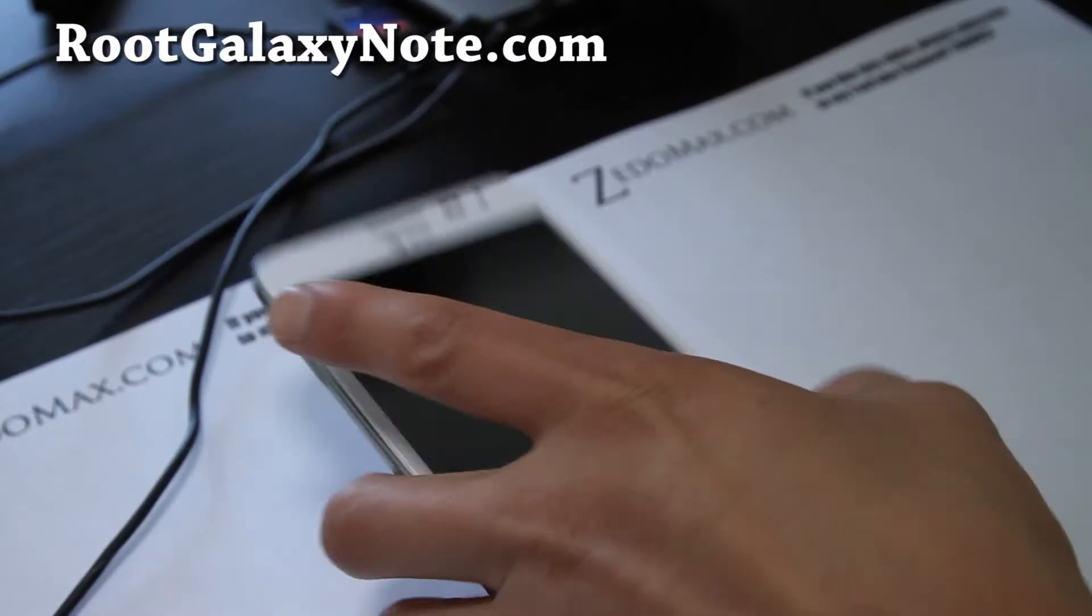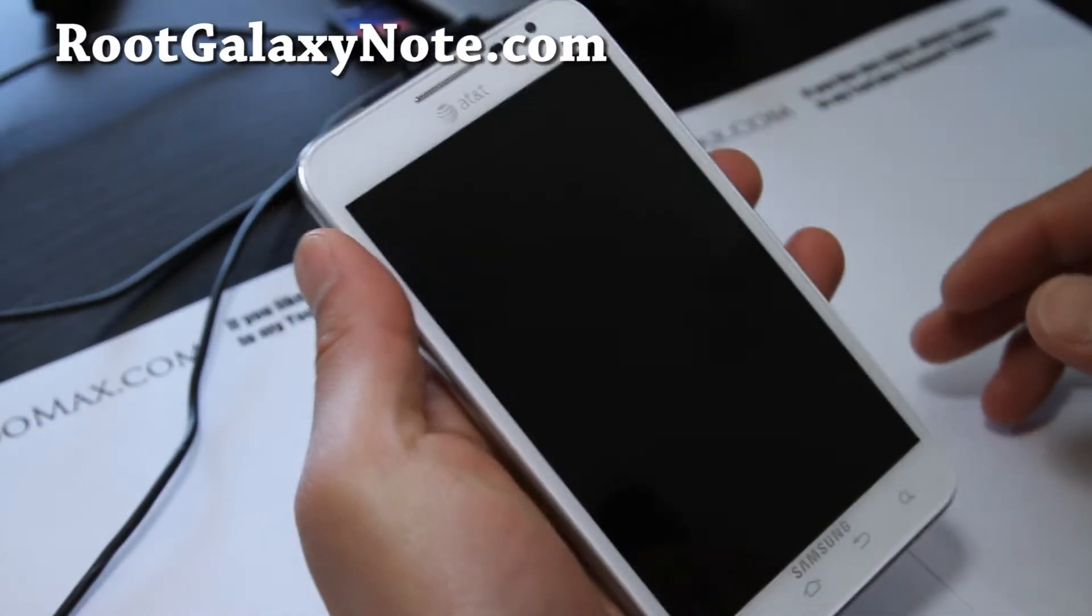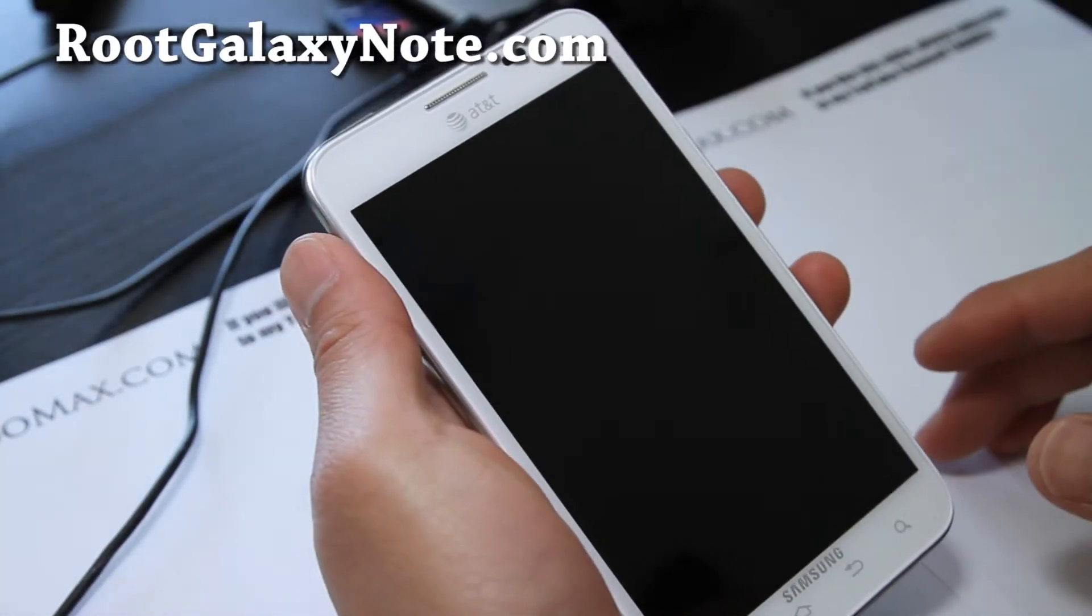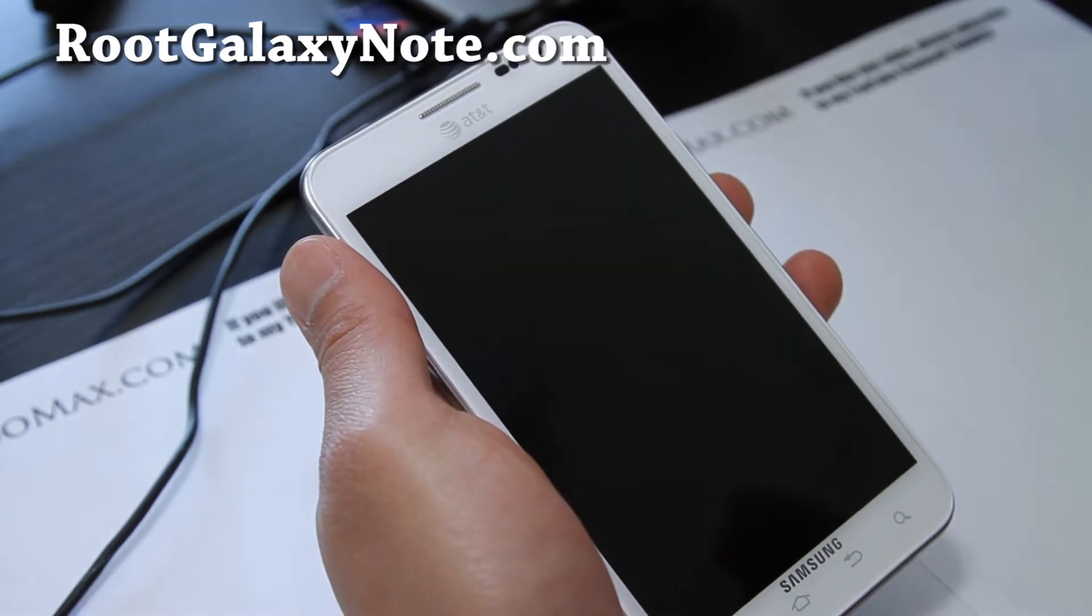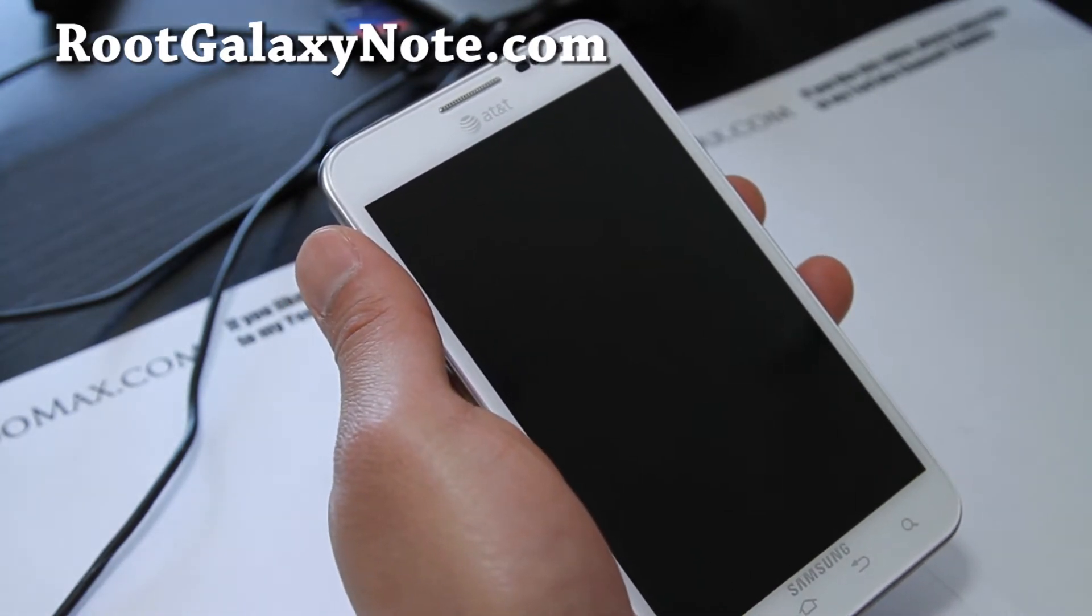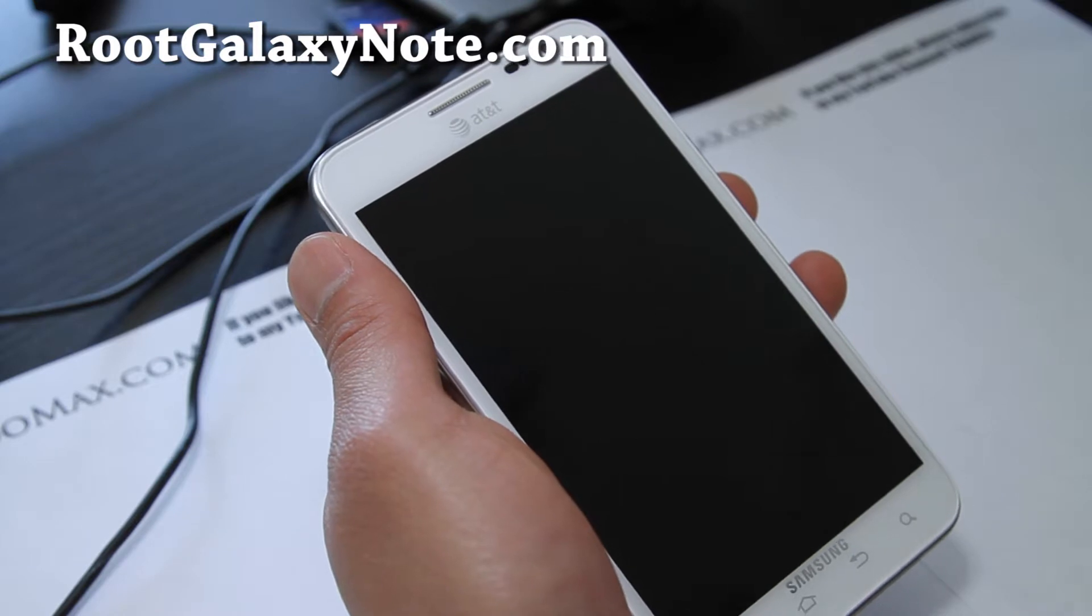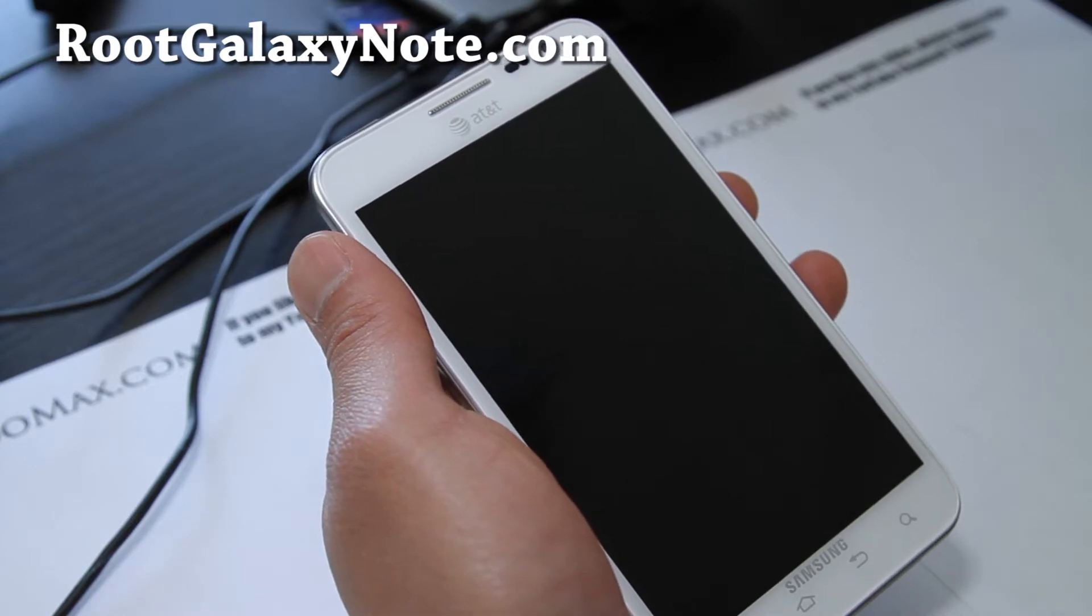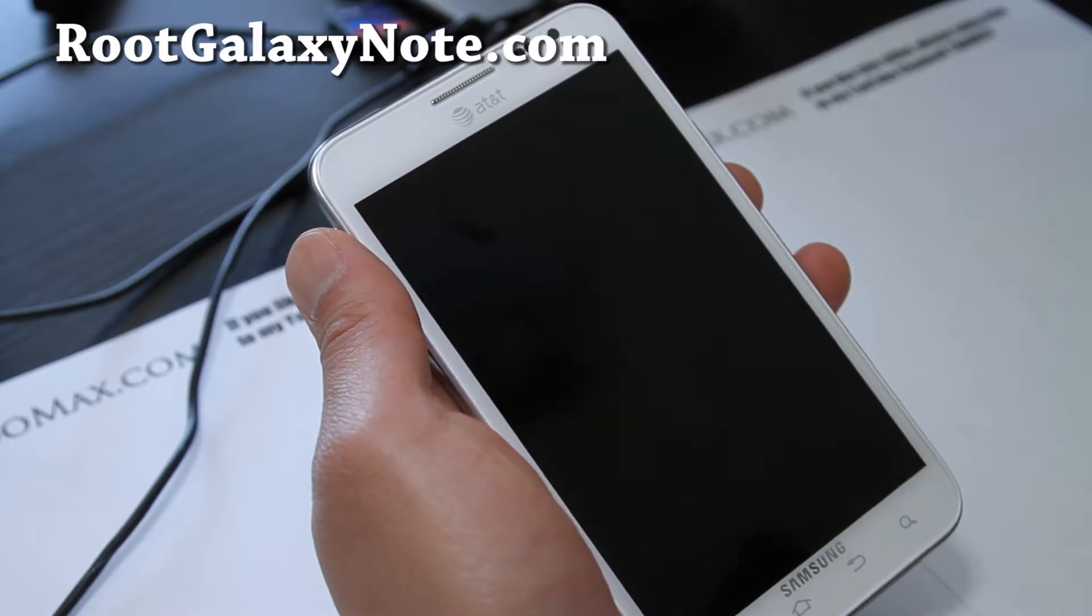Hi all folks this is Max from RootGalaxyNote.com. Today I'm going to show you how to back up your stock ROM, stock rooted ROM, and also other ROMs. How to back up a ROM and also how to restore ROMs.